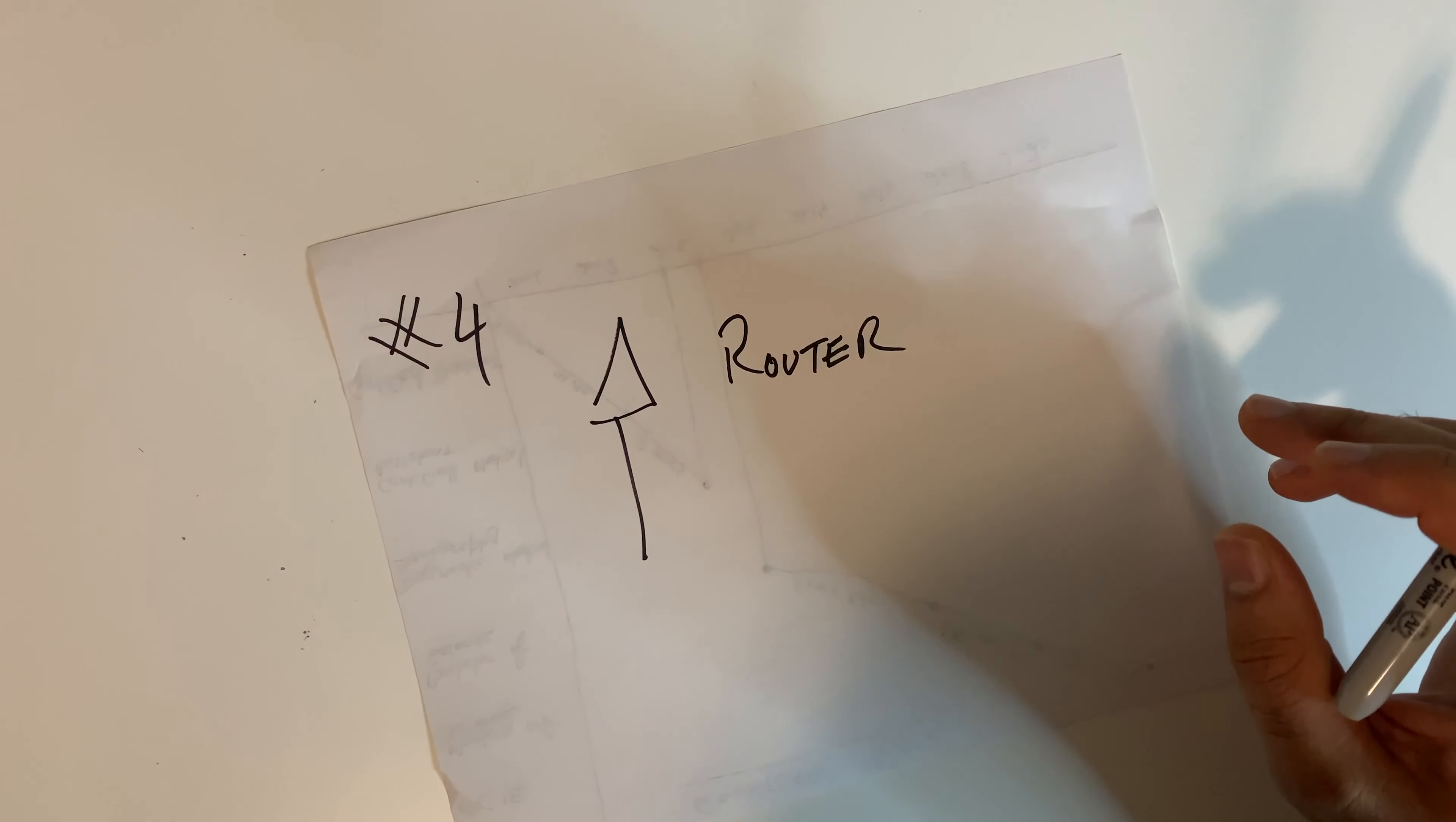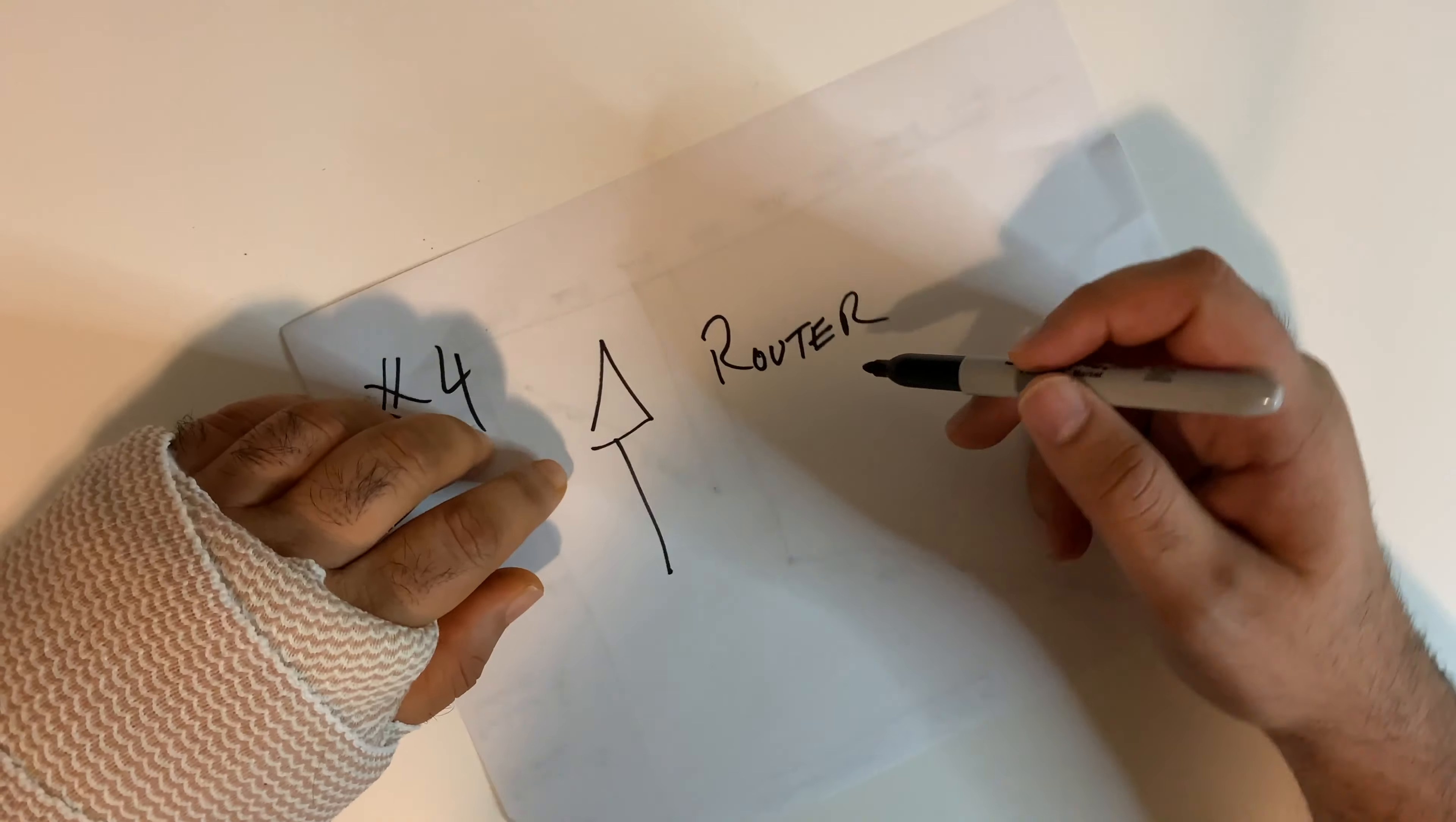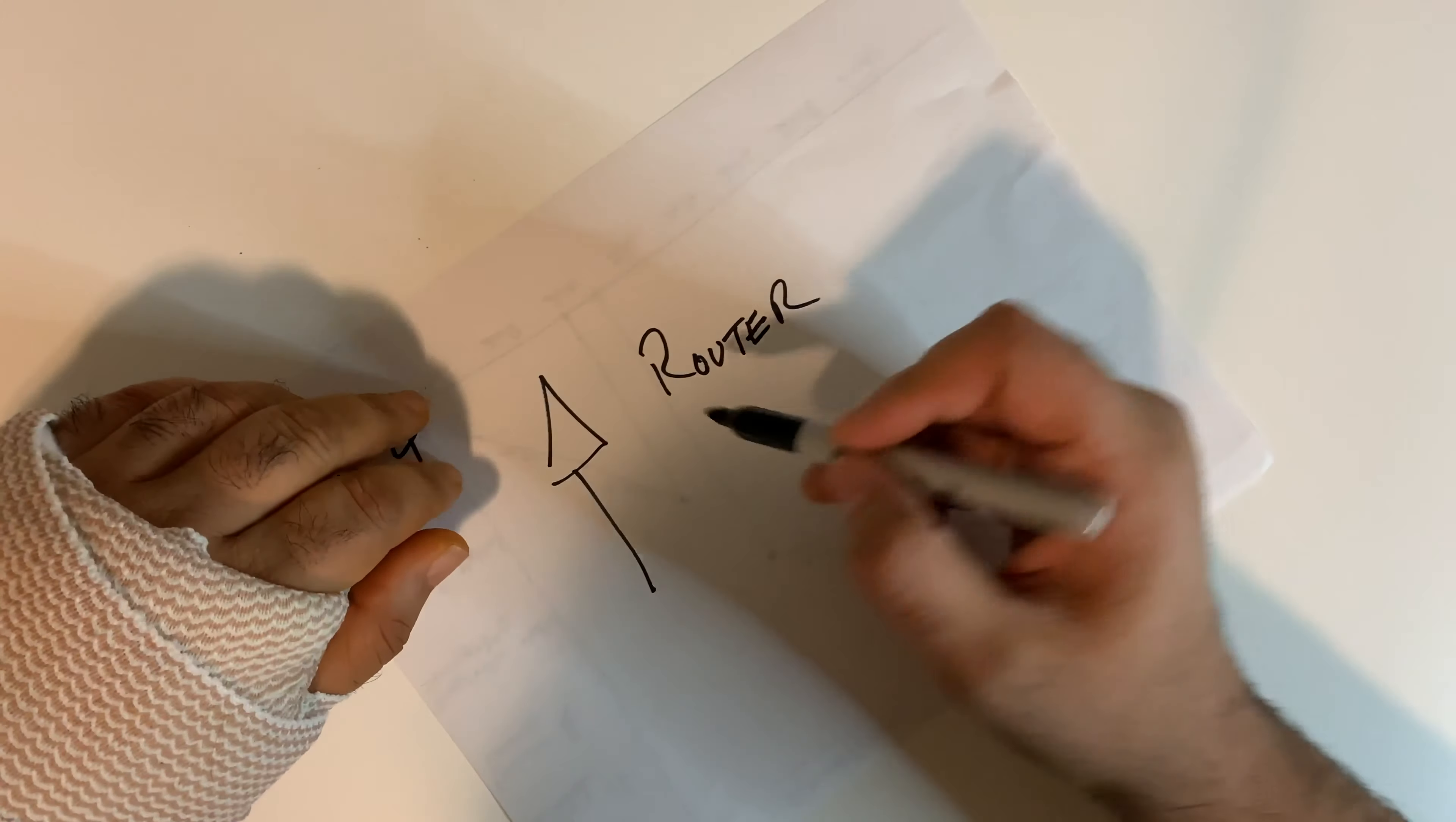Does upgrading your router increase speed? The answer to that is the latest Wi-Fi standard is 802.11ac. So if your router, if your current router is either 802.11b or 802.11g standard, a new router would boost your Wi-Fi speed and provide a longer range of connectivity.